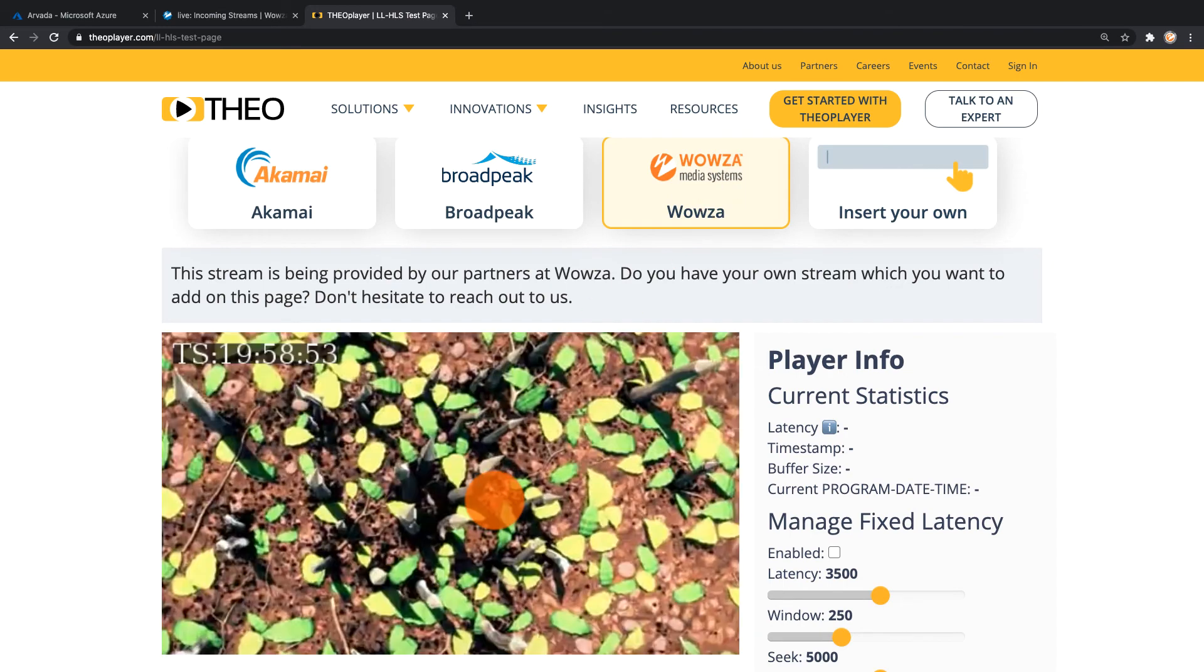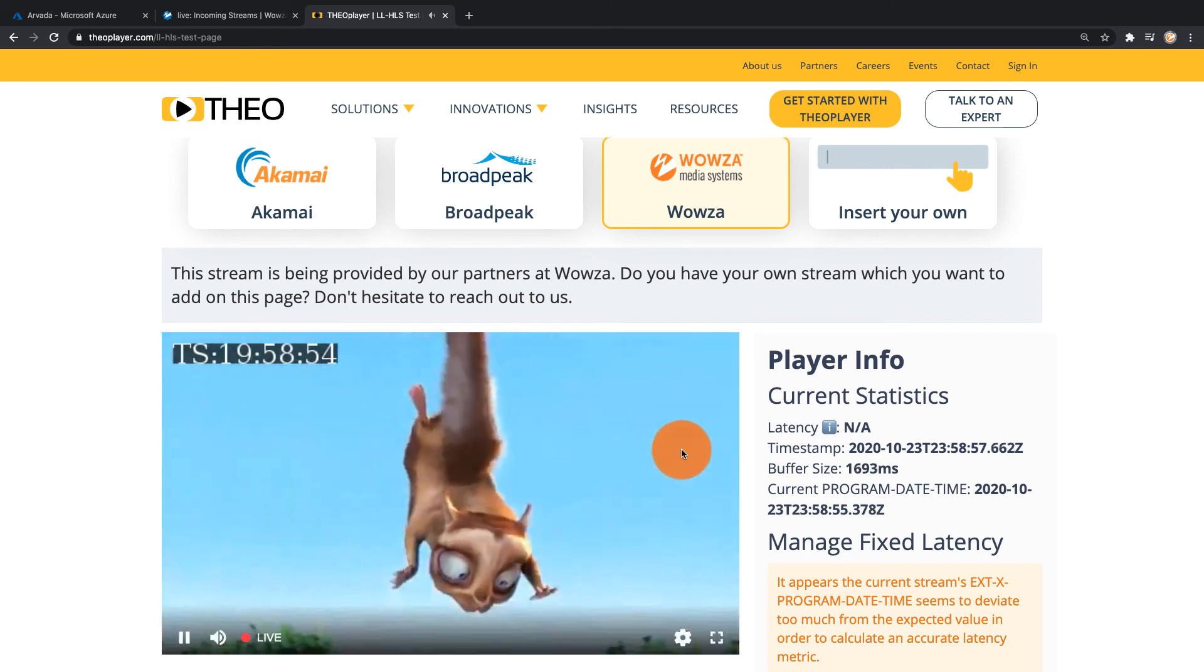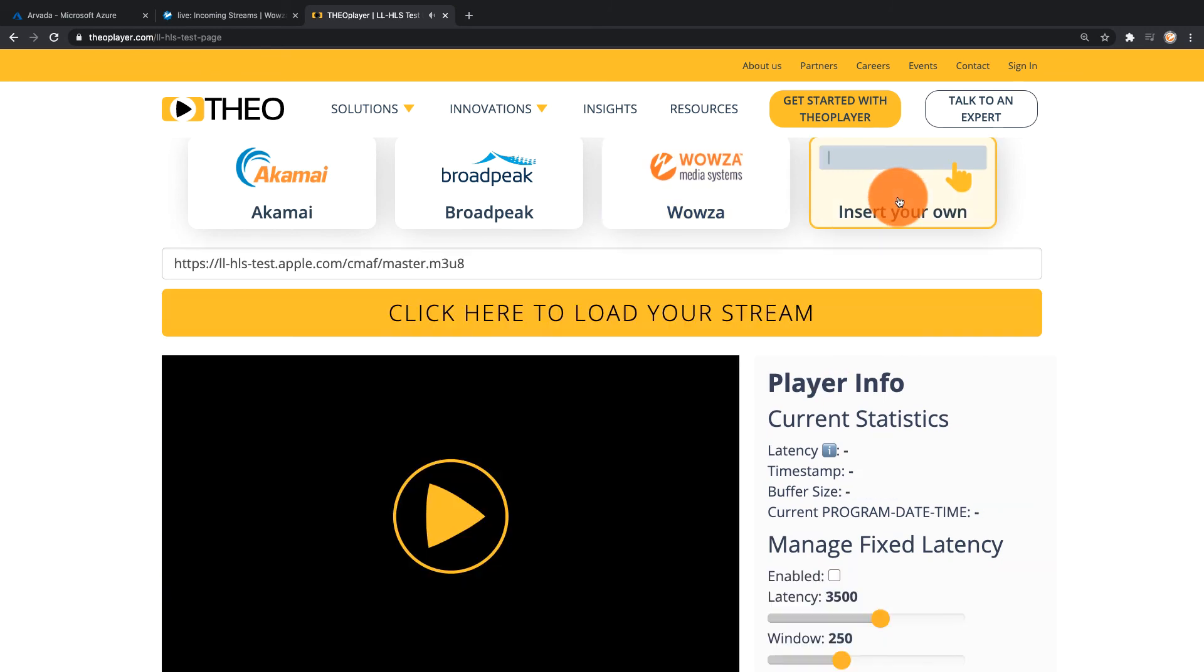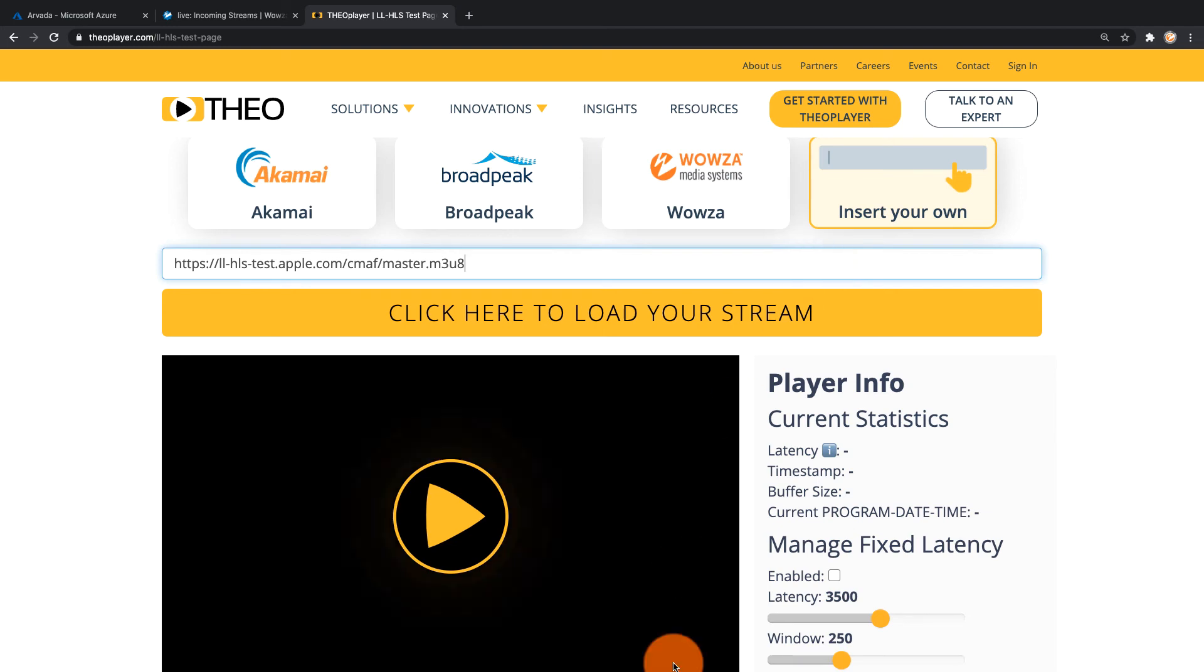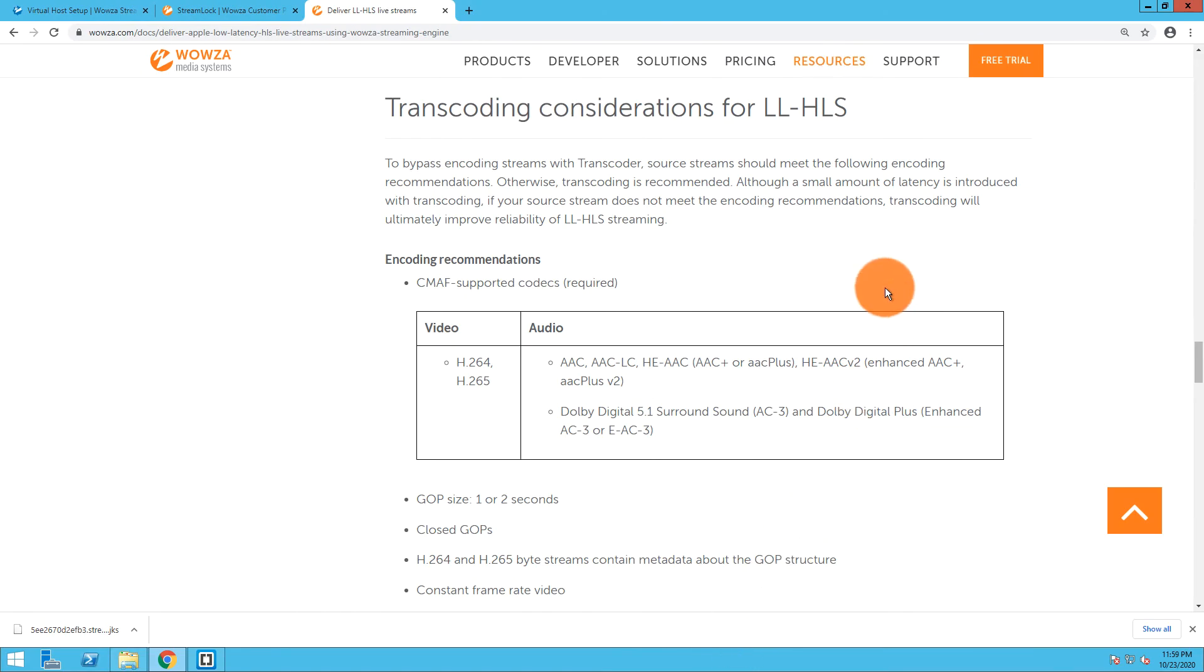But what we're going to do is we're going to instead insert our own right over here and enter that in. So let's just verify what we need to enter in. I'm going to go back to the documentation for this.